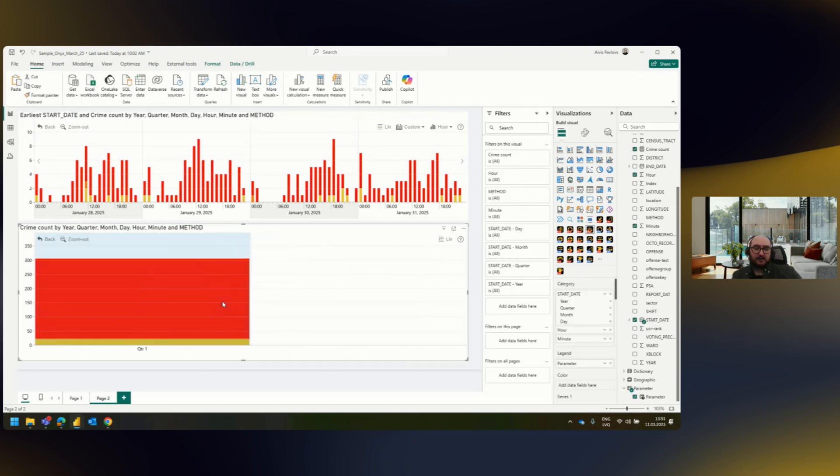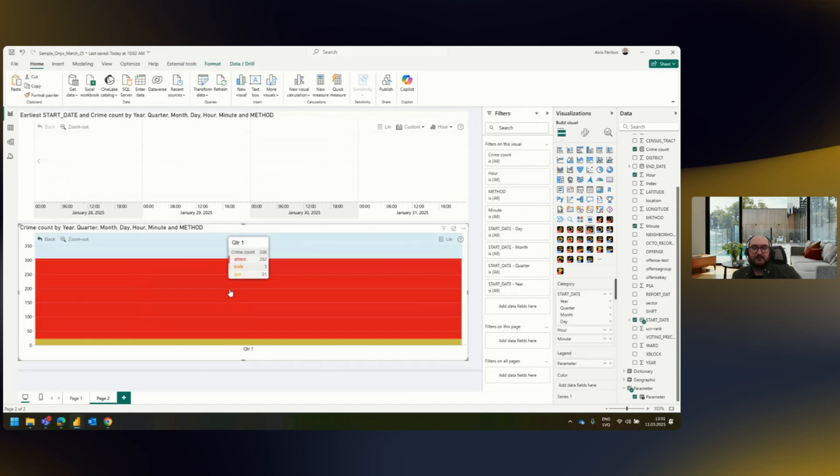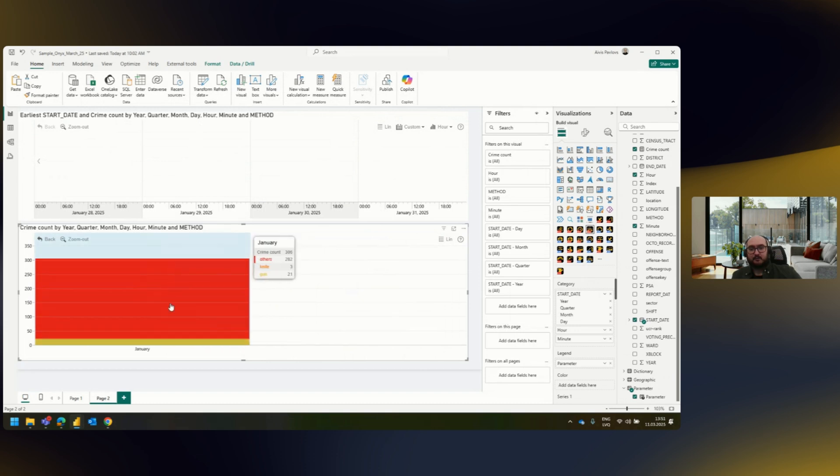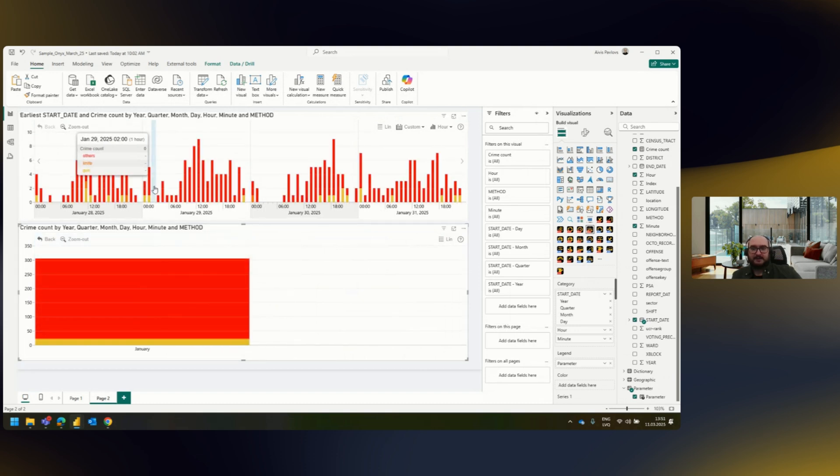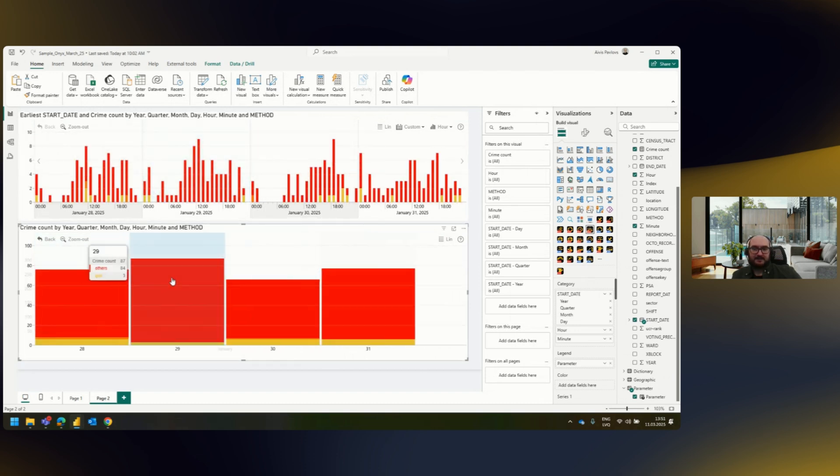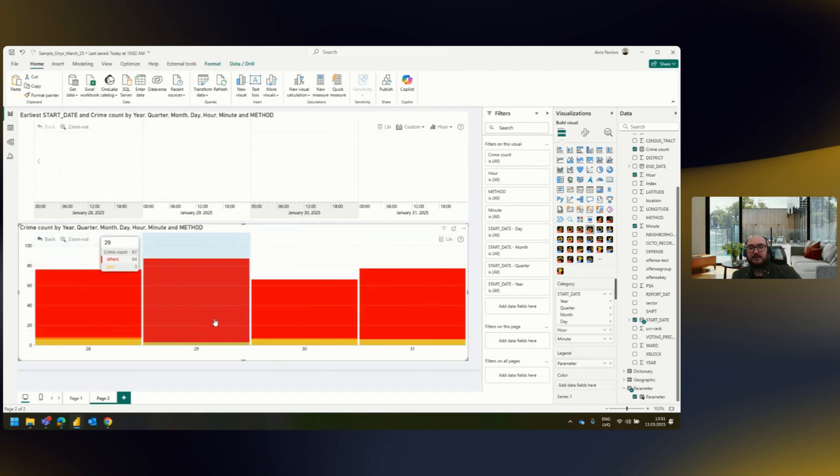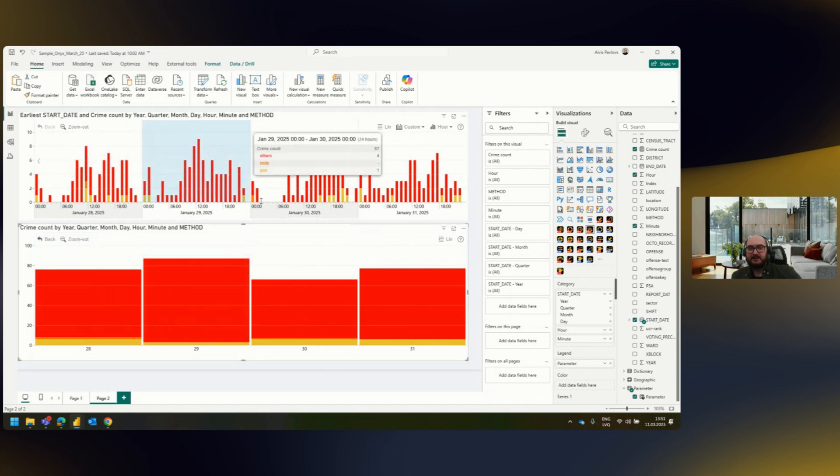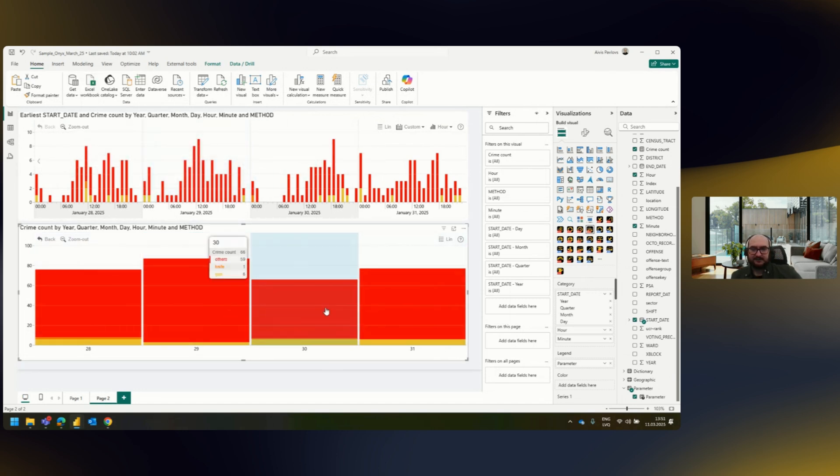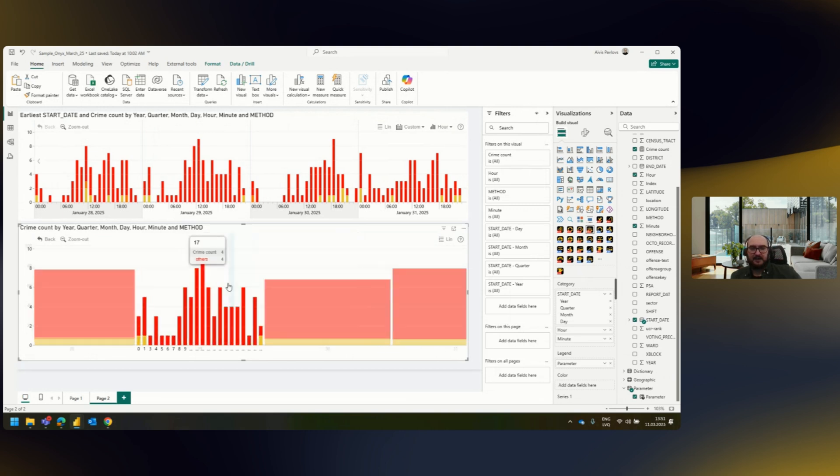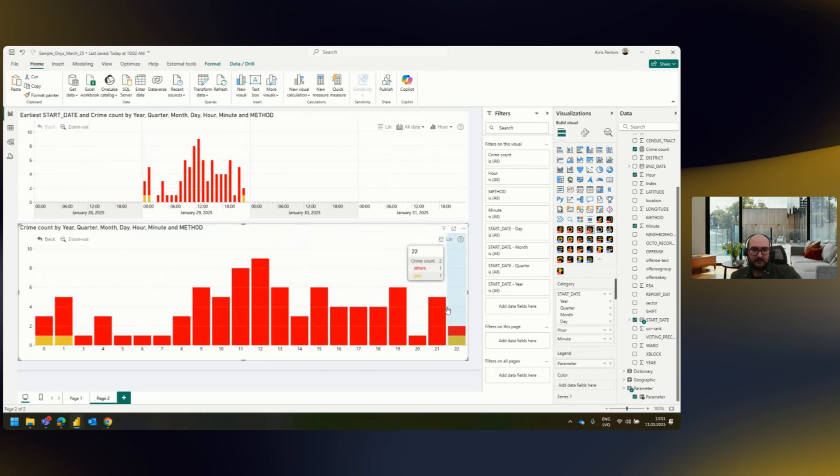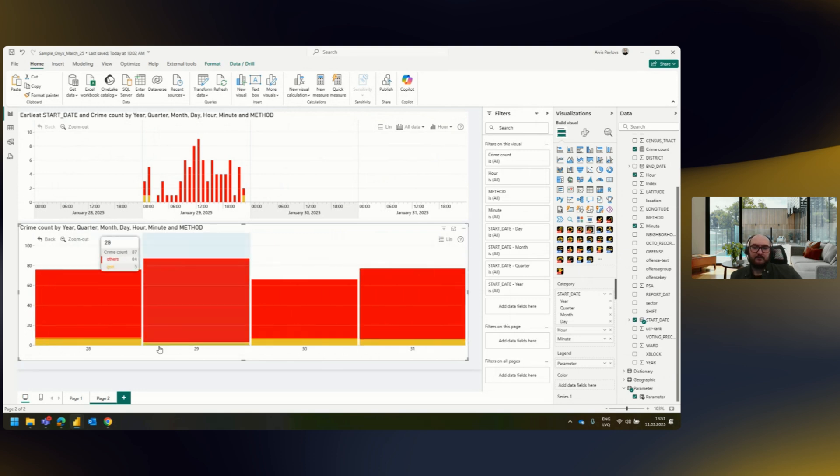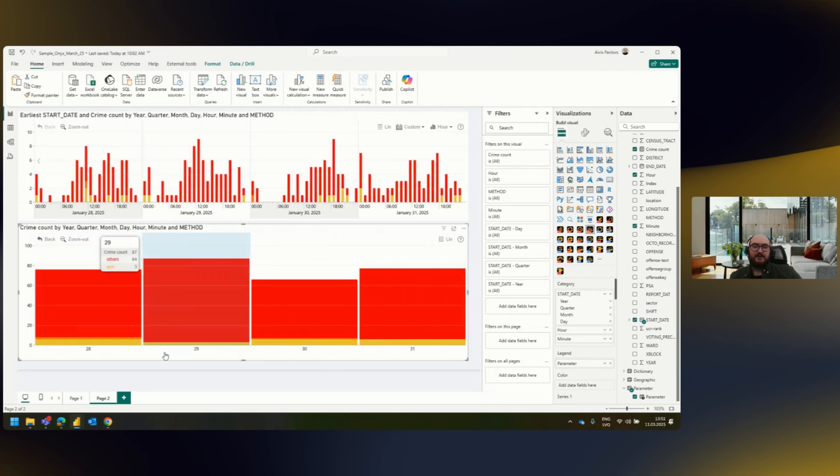If I wanted to drill down, I would have to do it one level at a time. So clicking on January, you can see there's cross-filtered information, but still you can see these four days. If I wanted to go into a day, I can click on it and drill down. I can zoom out, but there's no way for me to create a continuous selection, like these two dates.